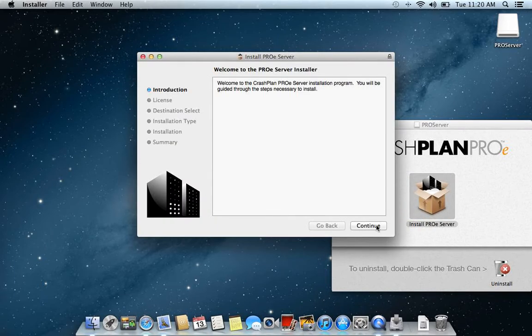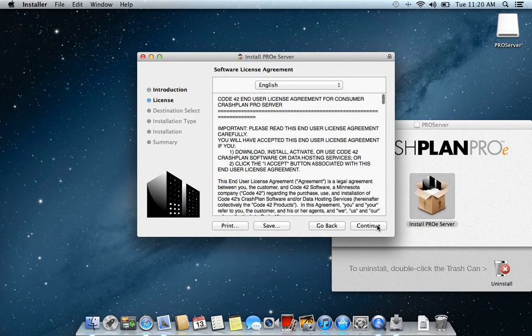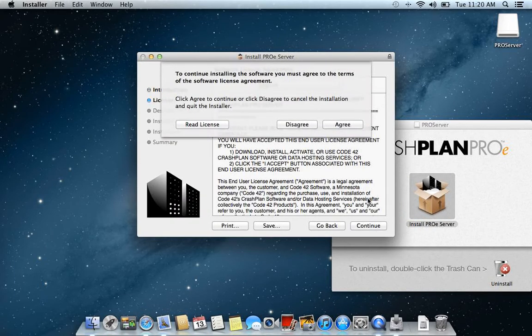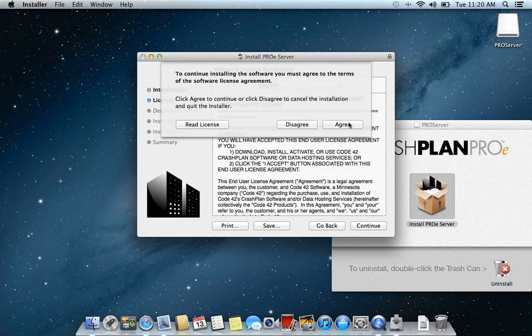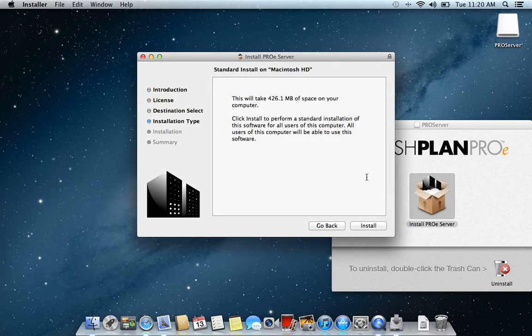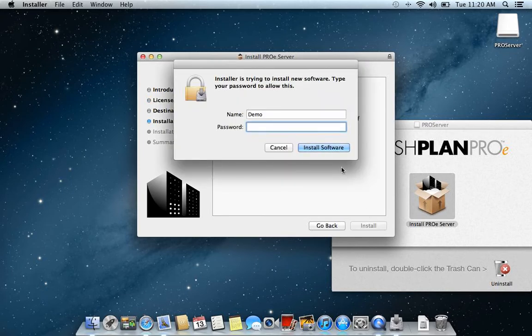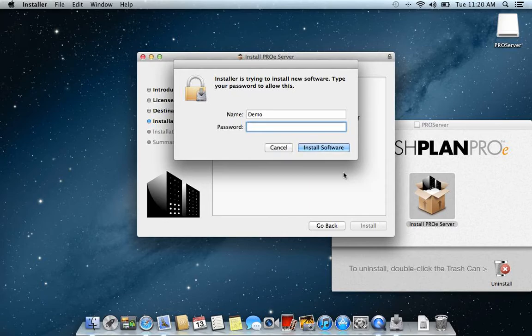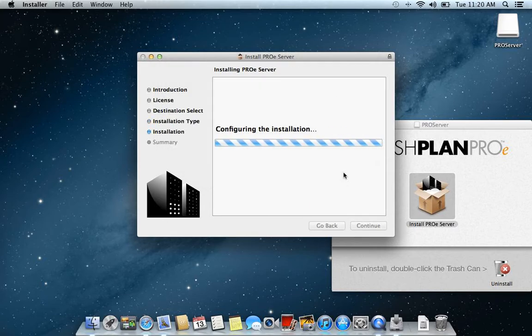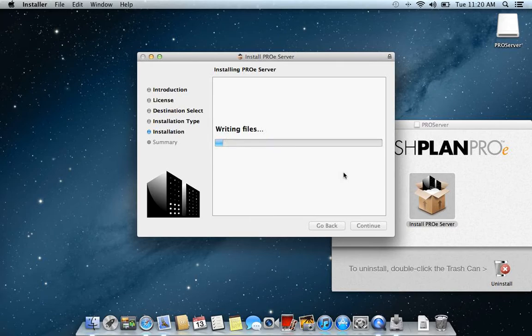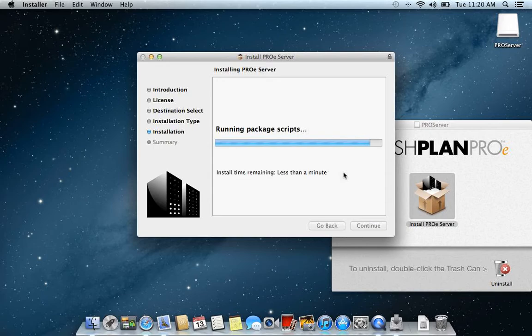After that you just press continue. You accept. Just follow the instructions, nothing strange. You enter the password and admin password to your computer. Then the installer runs. The installer is pretty fast.